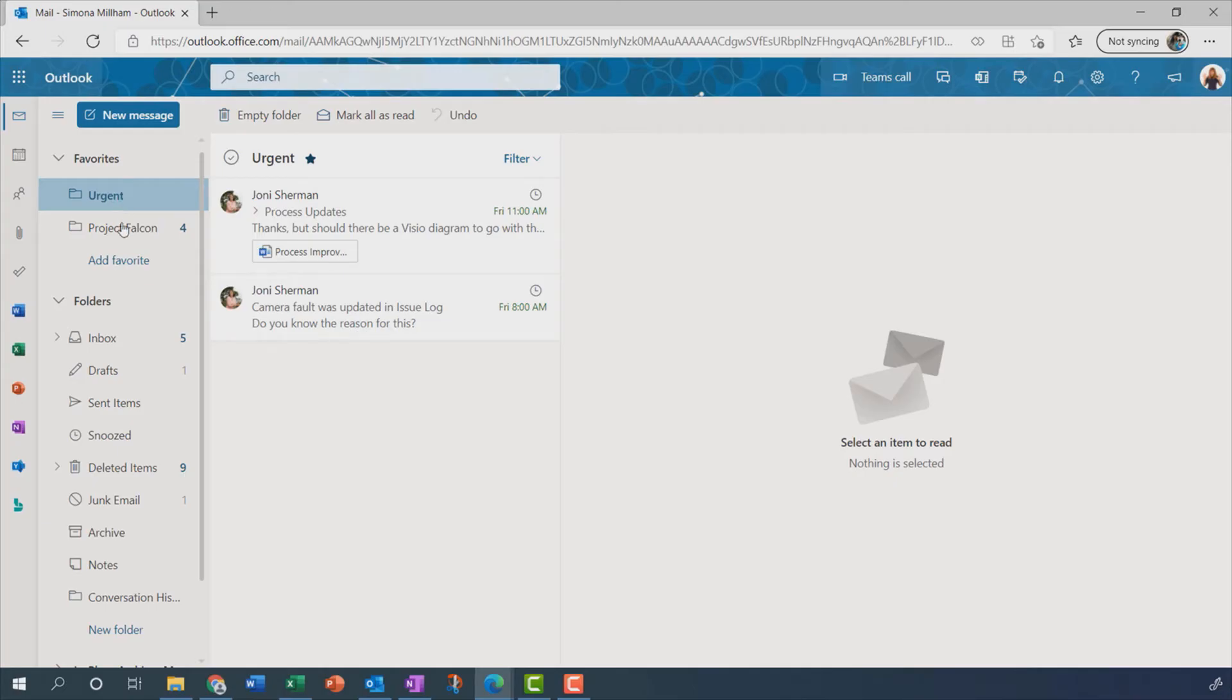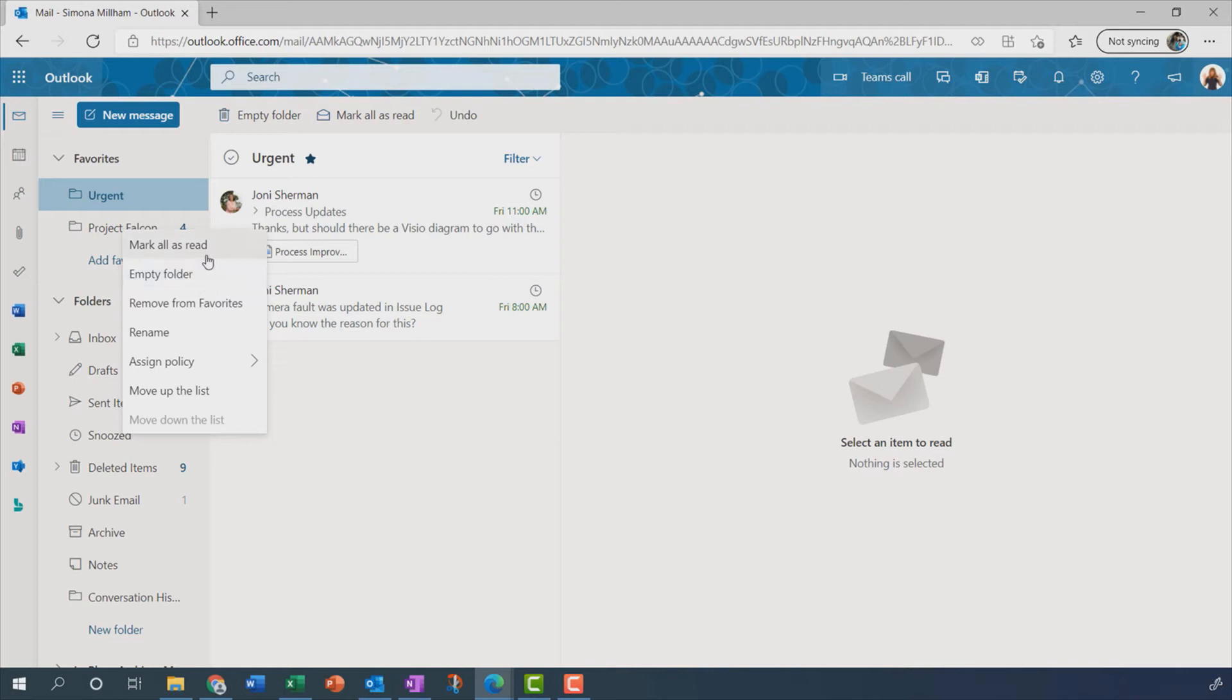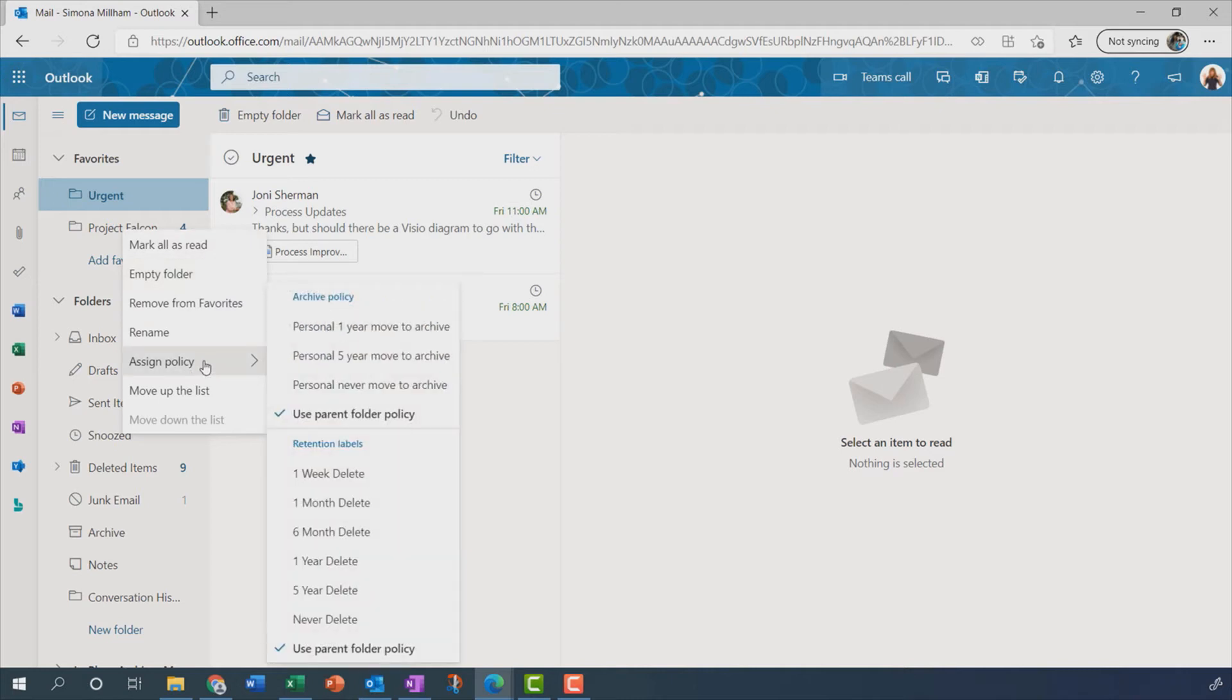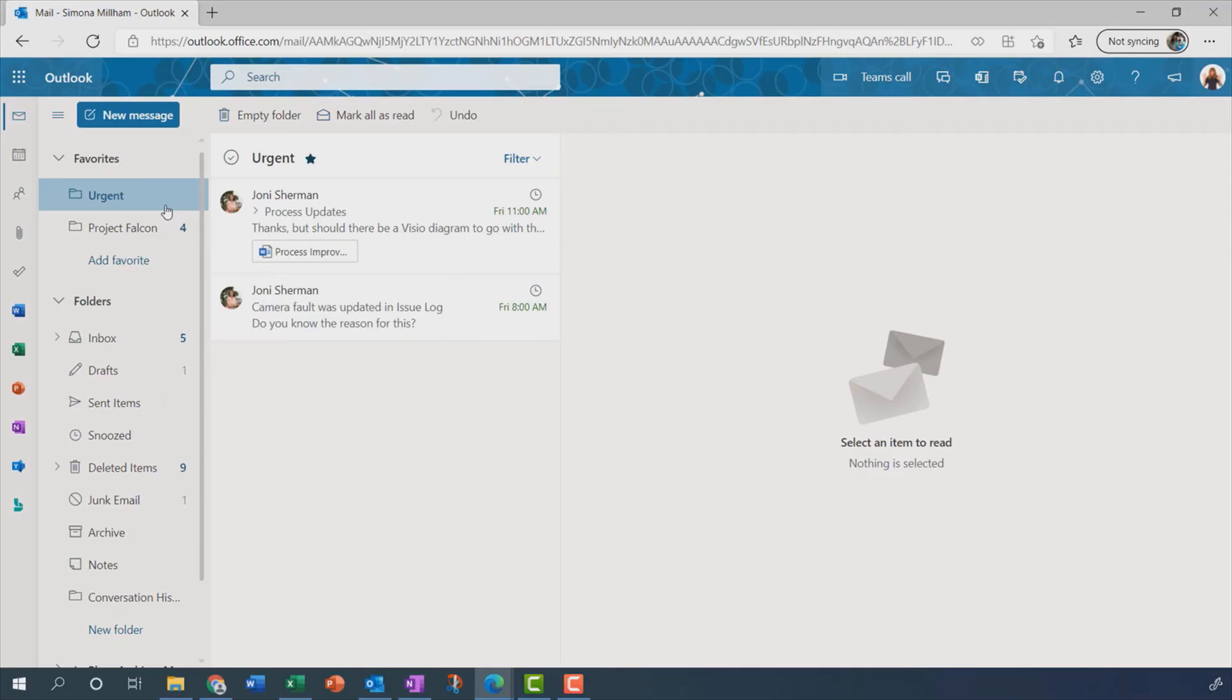Fantastic. I don't know if you saw, there are some other options there on the right-click menu. Obviously, I can remove from favourites or mark all as read and whatnot. But also look at this Assign Policies. This will depend on what your organisation has got set up and what particular policies and procedures you do need to follow in your organisation. But you can see here we've got, for example, retention labels regarding how long messages stay in there before they get automatically deleted.